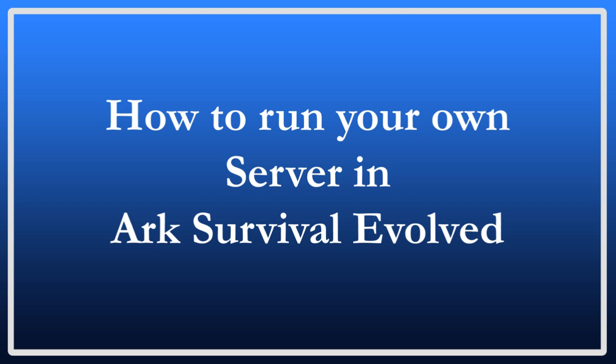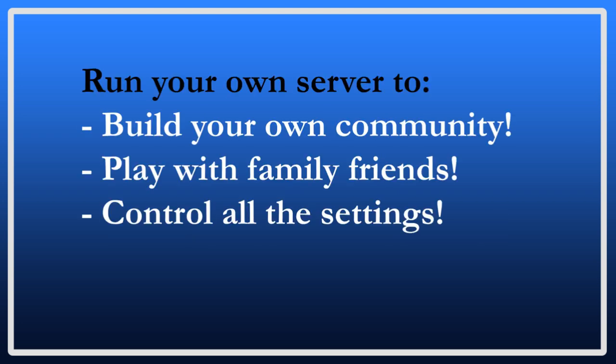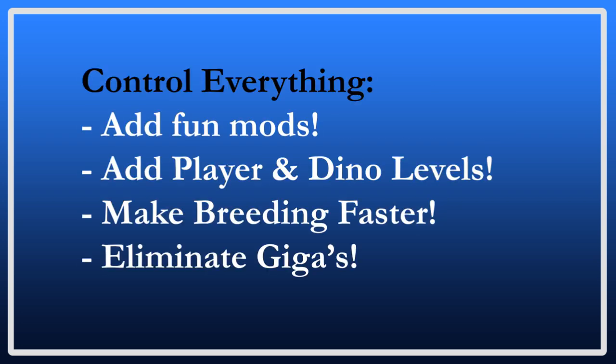Many people for whatever reason want to run their own server and it can be a rewarding experience and is a good way to either build your own community or just play with your family and friends in an environment that is completely controlled by you in any way you see fit. This includes the ability to add those awesome mods you see or have heard about from other players. With a dedicated server you can control every aspect of your server from what level players can reach to the additional dino levels that tame dinos can eventually get. You can control breeding times if you feel that egg hatching takes too long and you can even eliminate an entire species from the island.